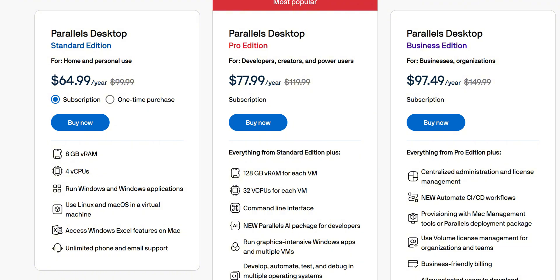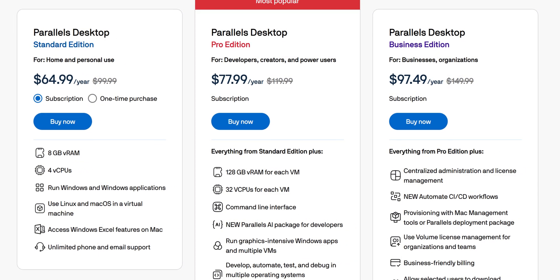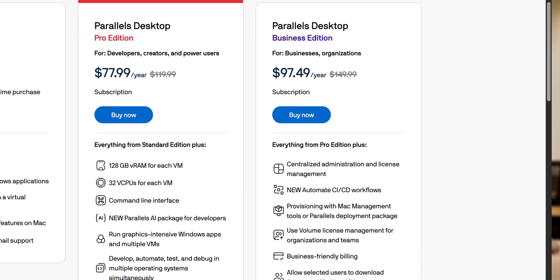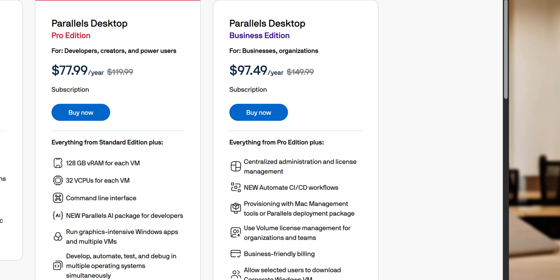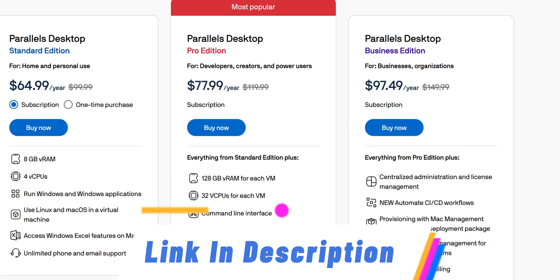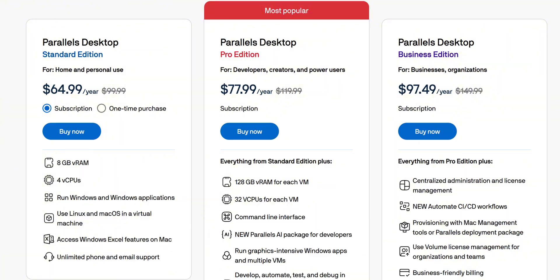And for business owners with multiple systems, the business edition will make sense as you get a lot of admin tools to manage your organization. You can check it out from the affiliate link in the description below and you can find the discounts there too.